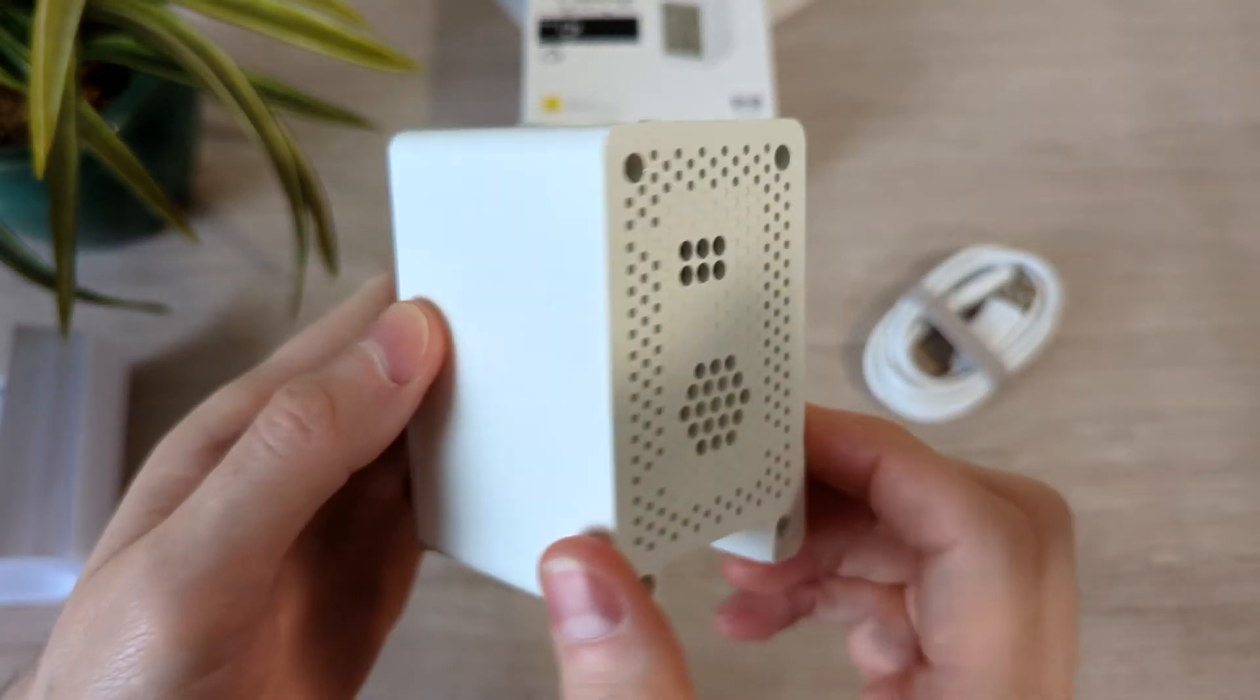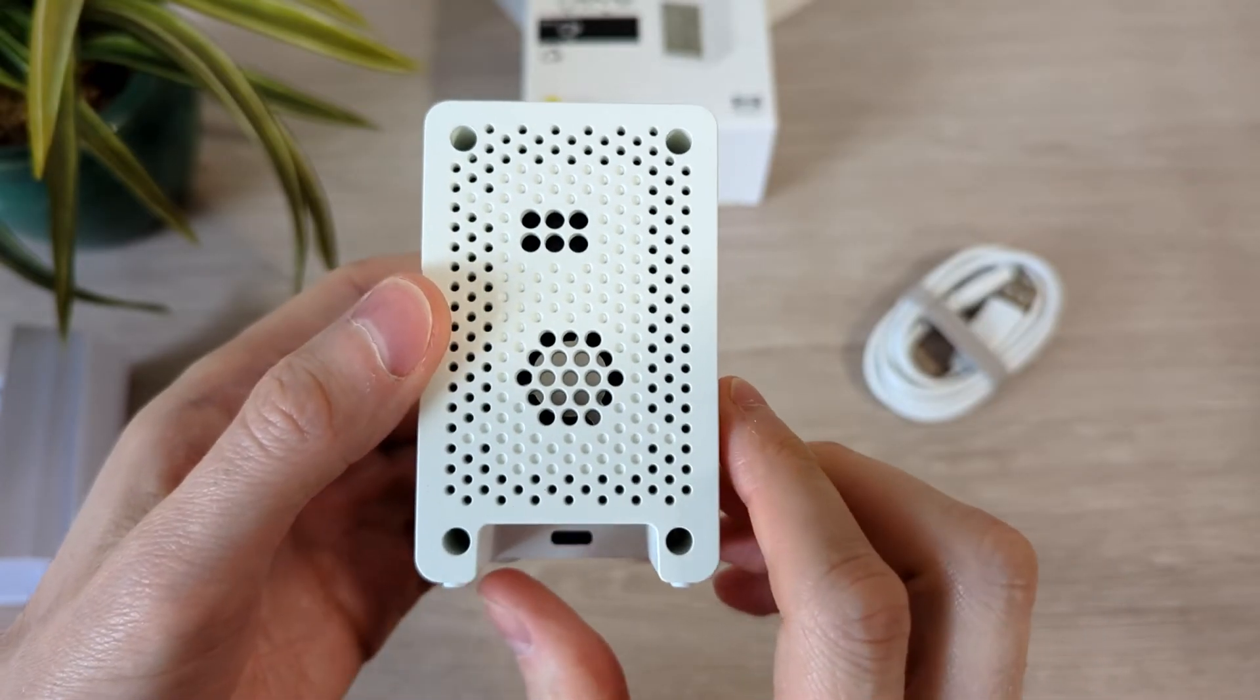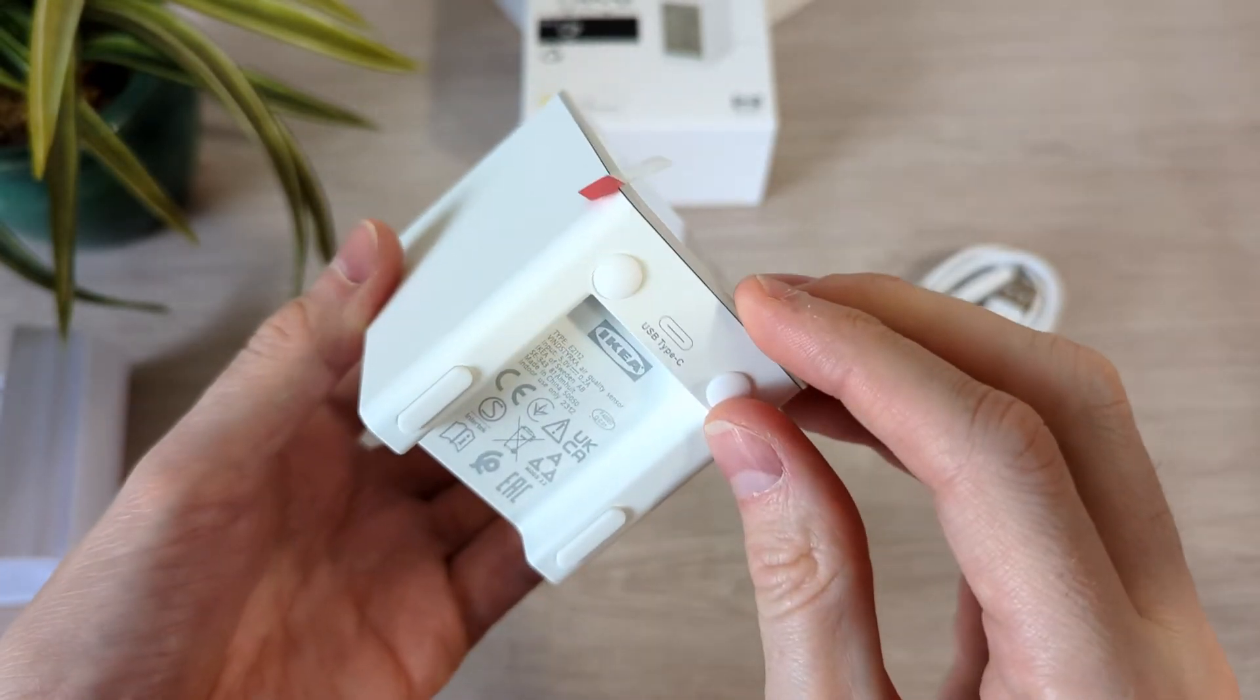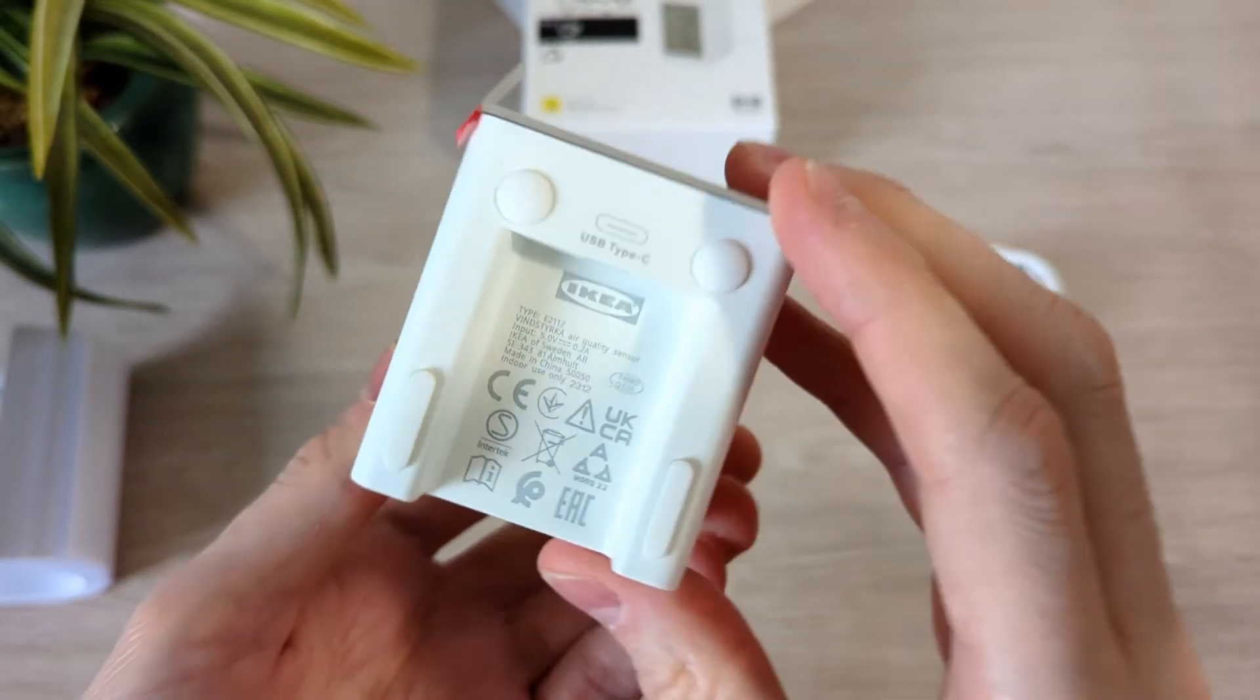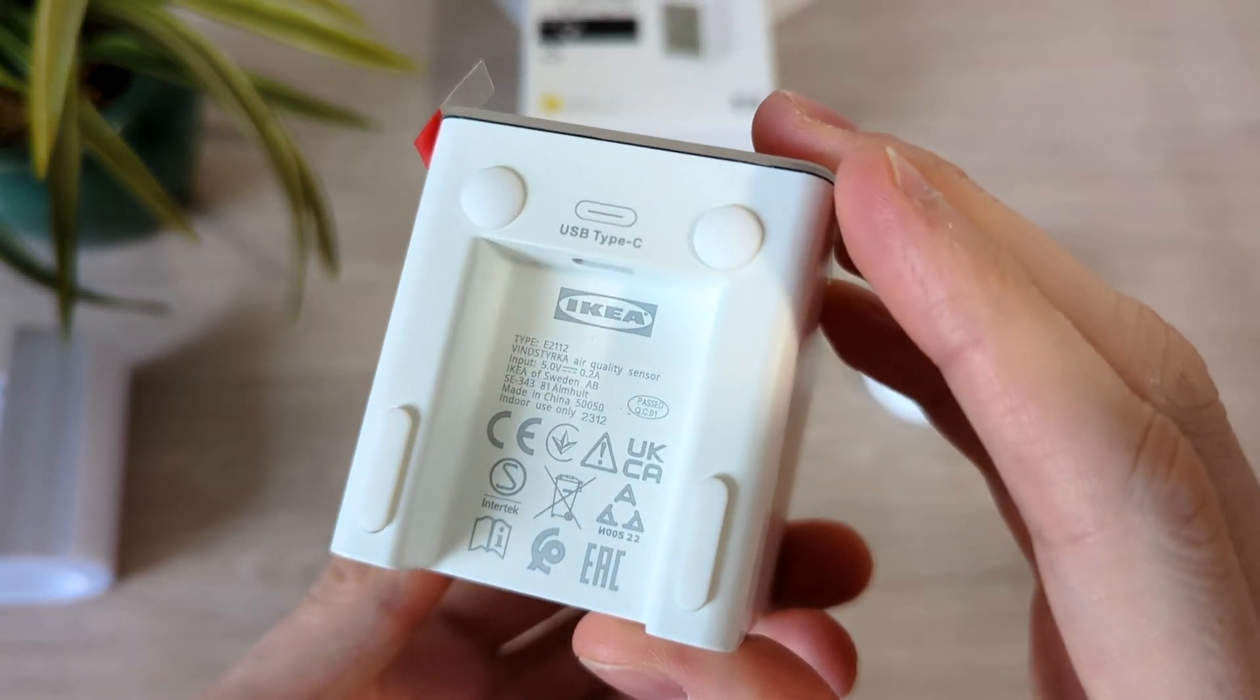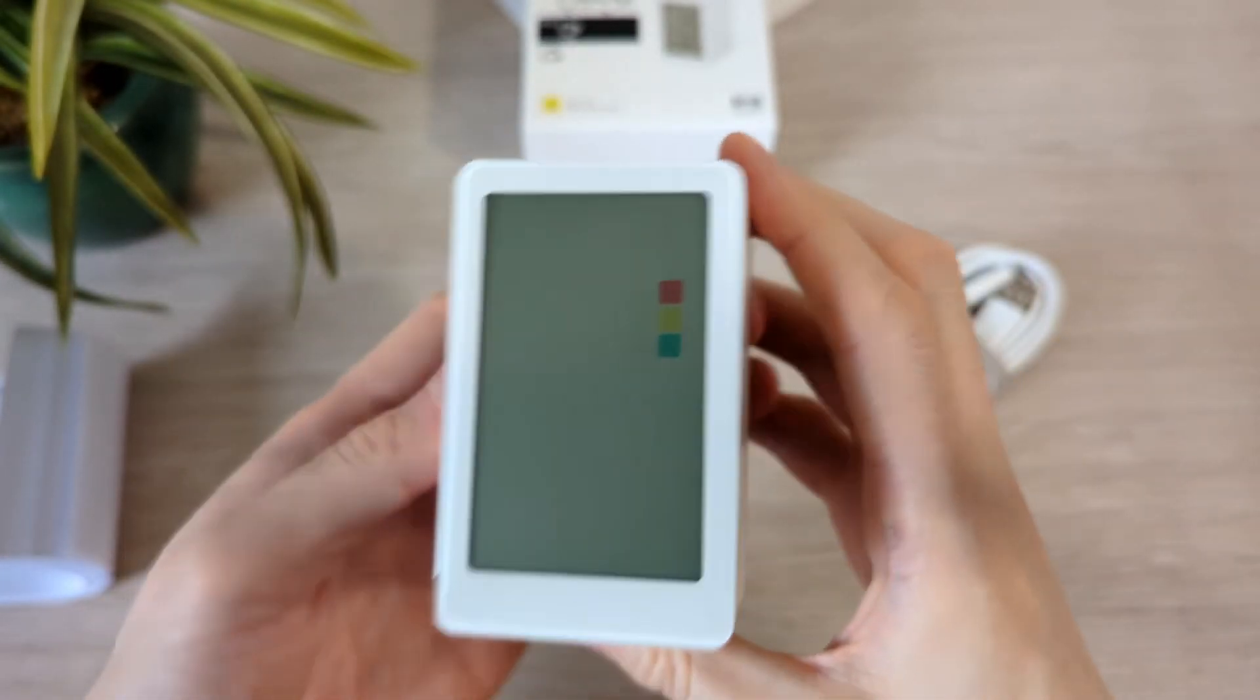At the back is a small fan inlet which helps draw the air into the sensor, and the bottom is where you insert the USB cable.